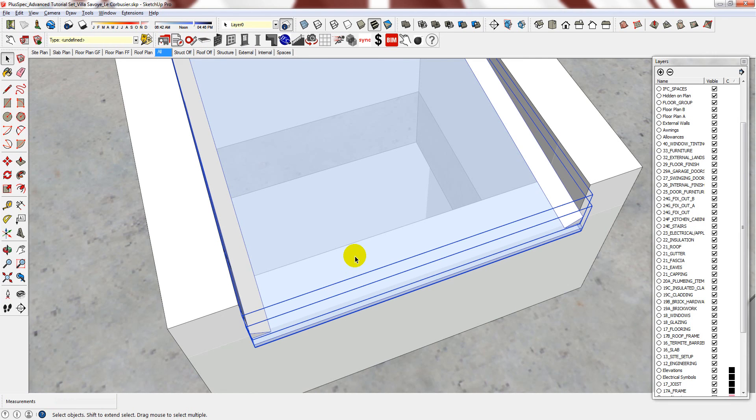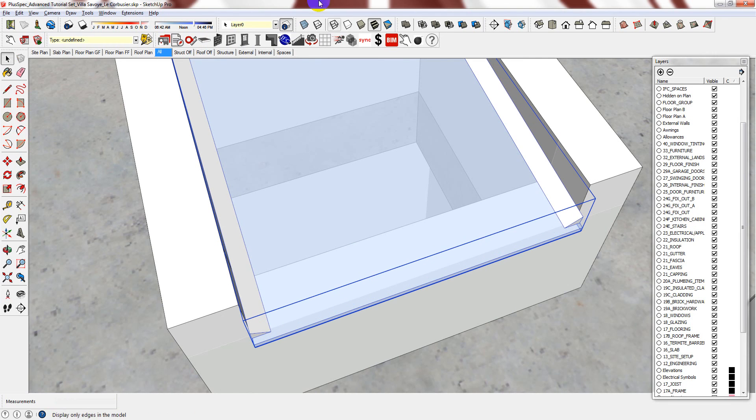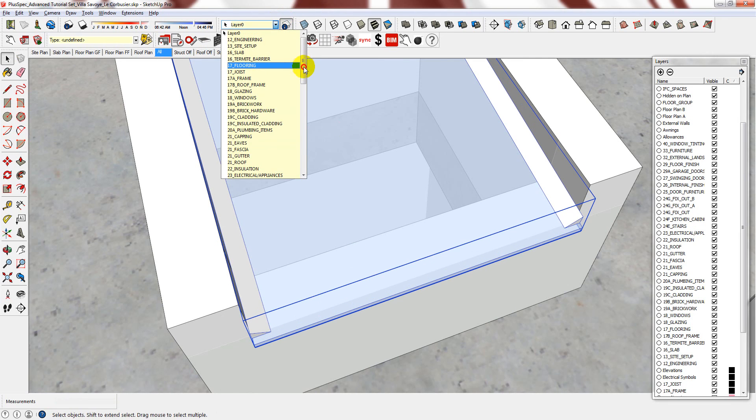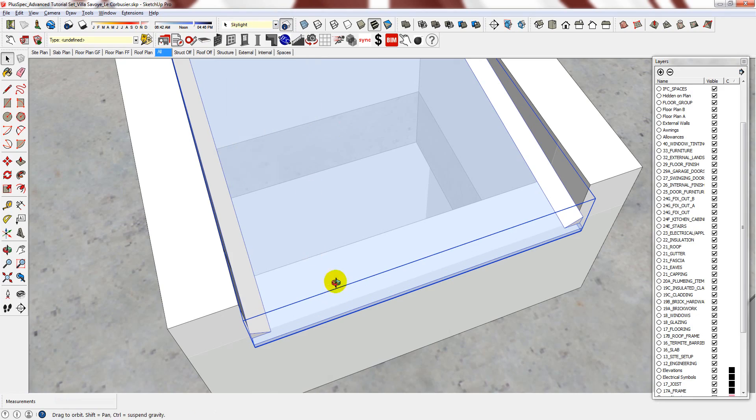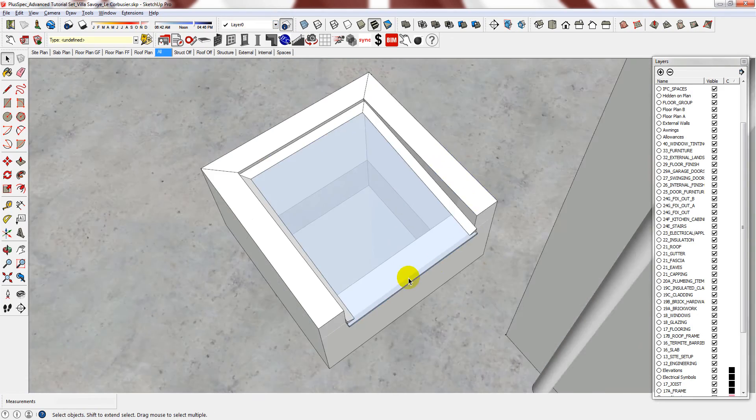Finally group these two elements together and then assign them to the skylight layer.